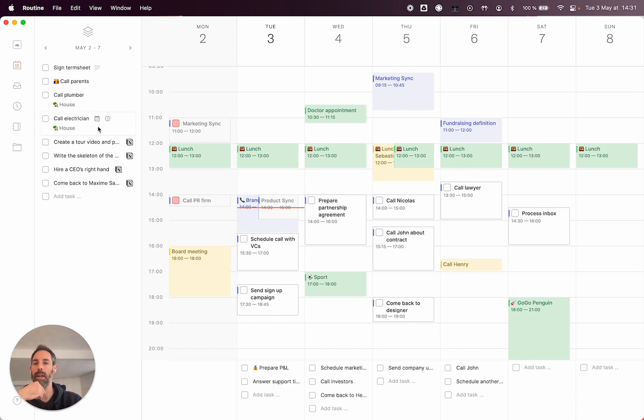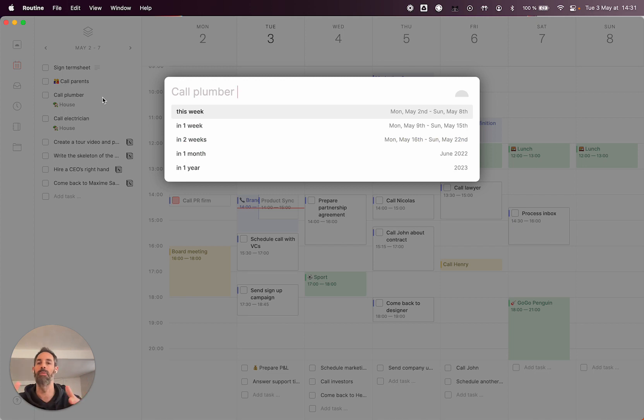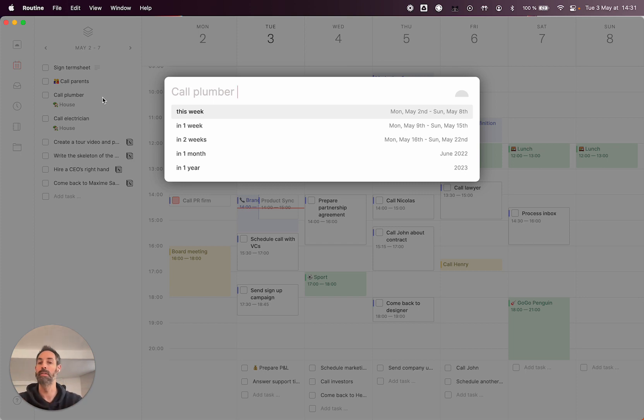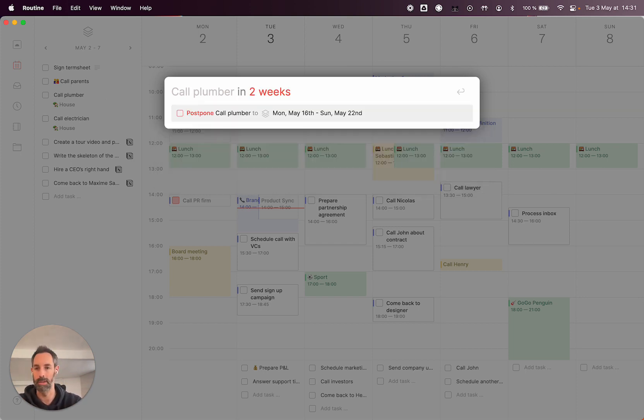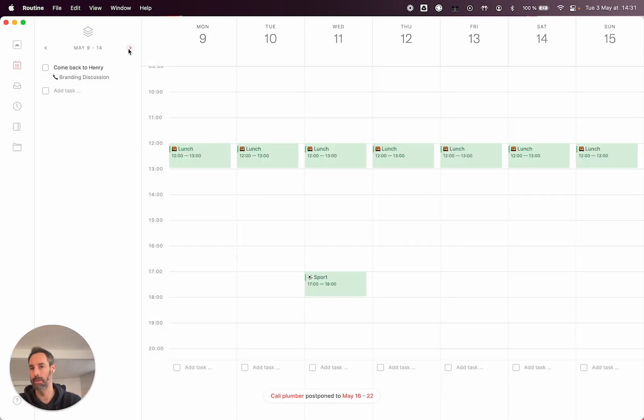But you can also decide that this task, for instance, is no longer important for this week. And so we have this concept of postponing, which allows you to say, okay, I want to reconsider this task in several weeks, maybe in two weeks. And so this task is going to come back in this view in two weeks, which is here, as you can see.